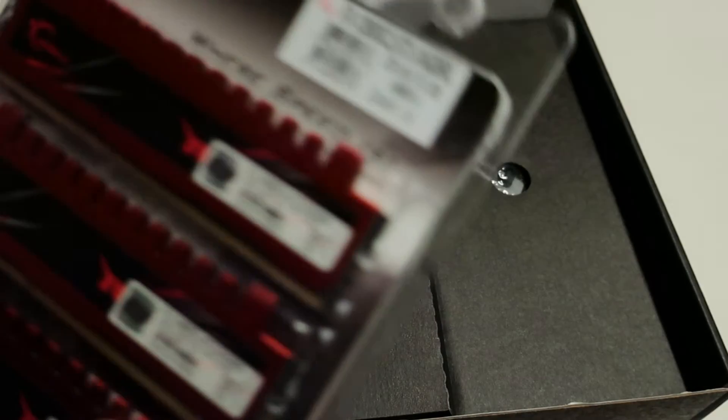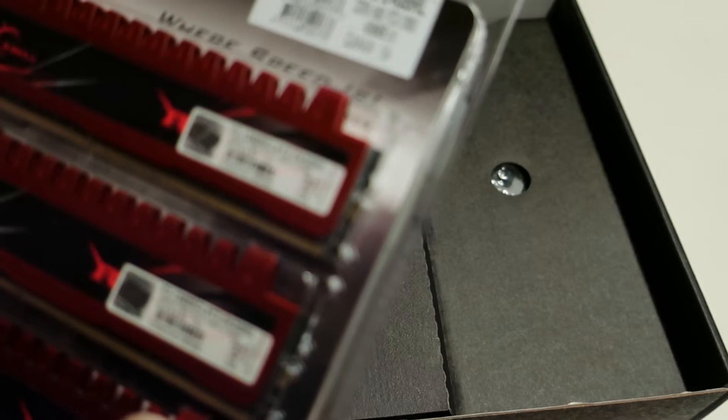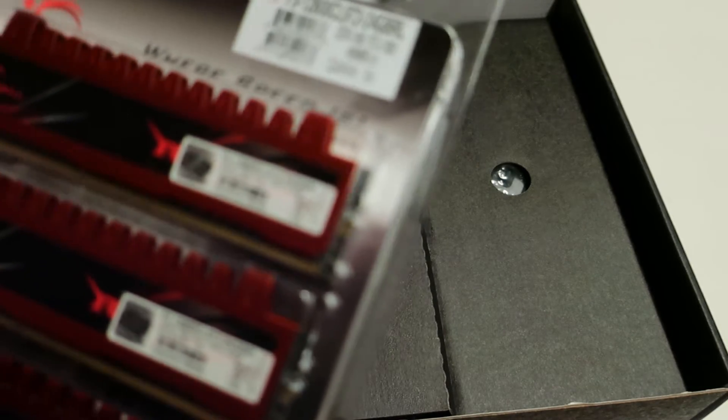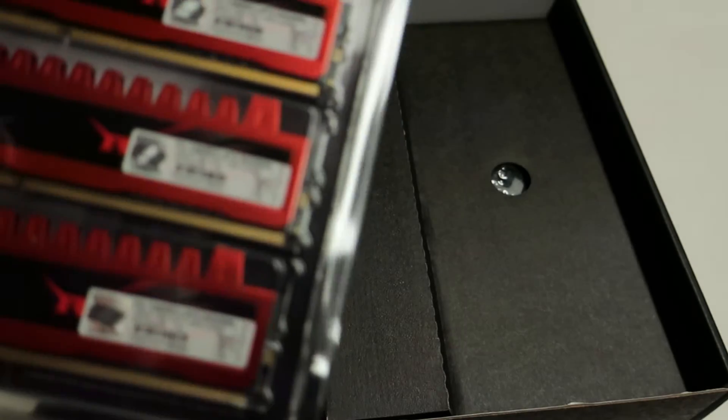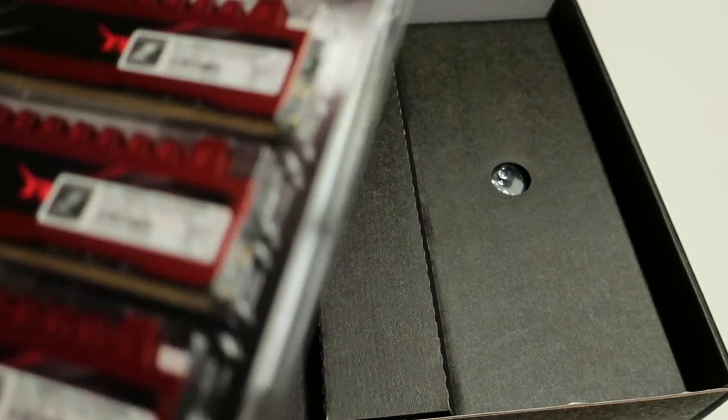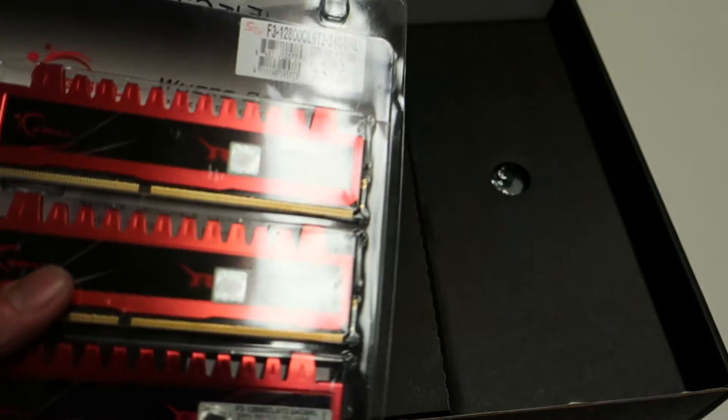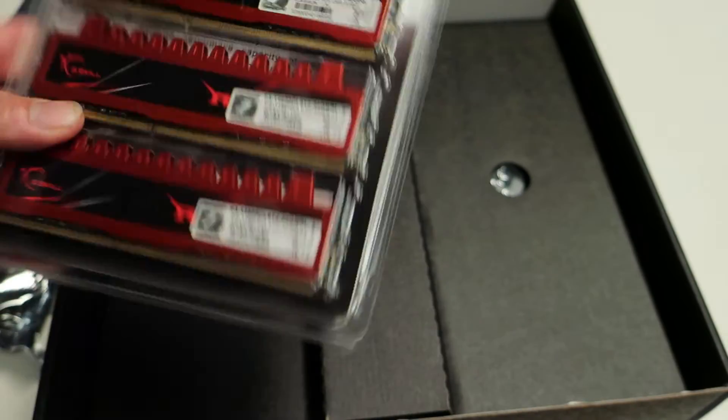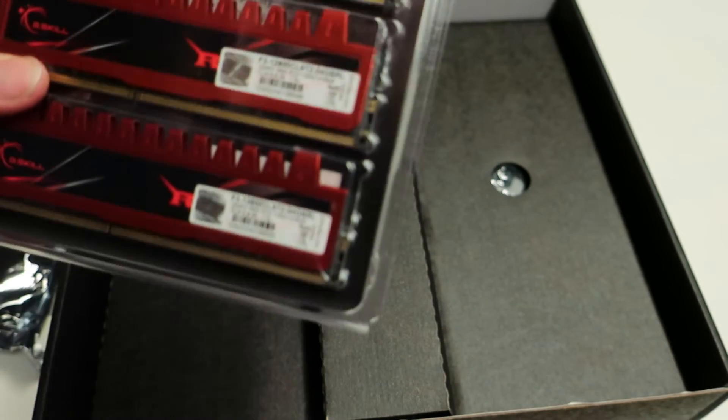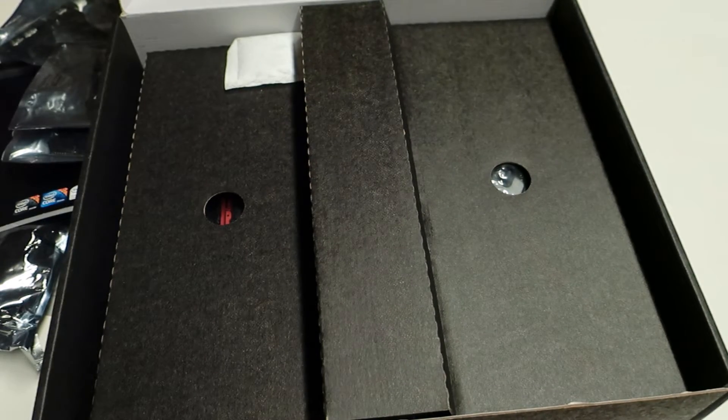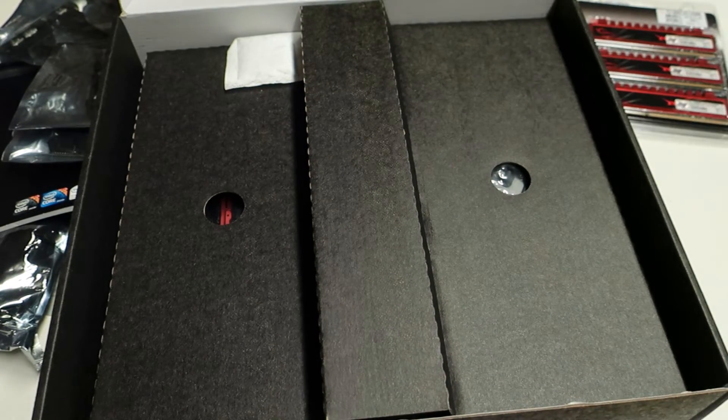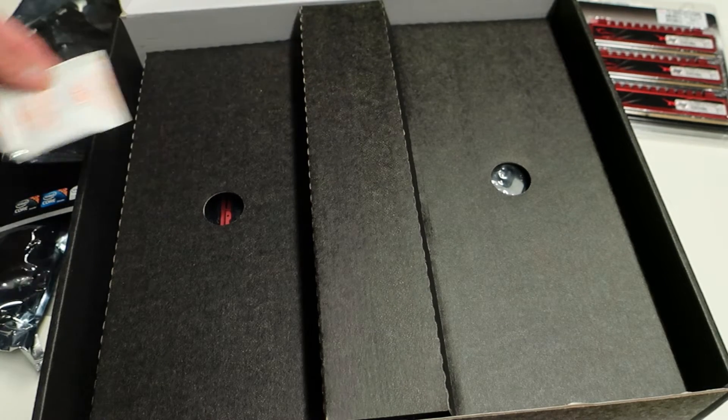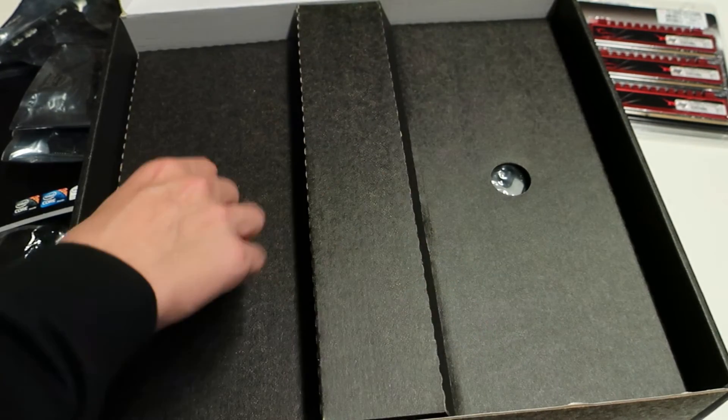Six sticks of what are these? 1600 CAS9 Ripjaws 1.5 volts. Sadly this did not come with the motherboard back then back in 2010 but I don't have any use for these pretty much so I can just sell these. But they are nice add-on for the deal that I got. So it doesn't really matter that much.